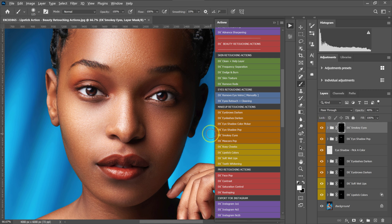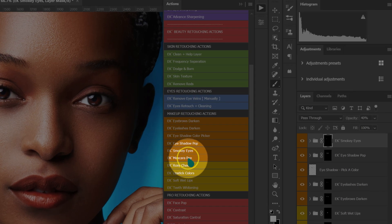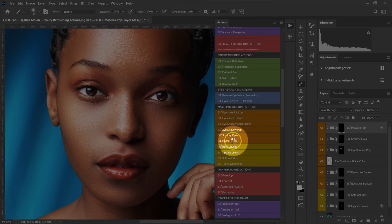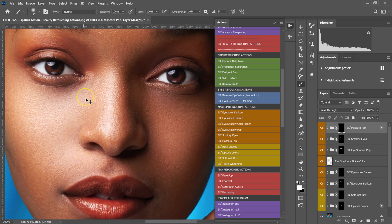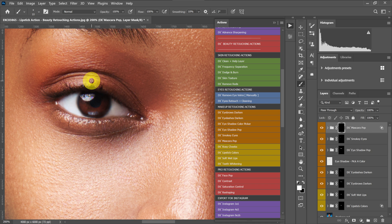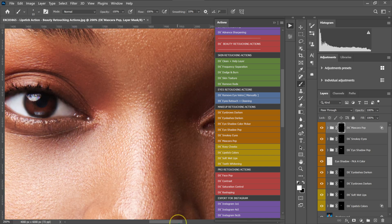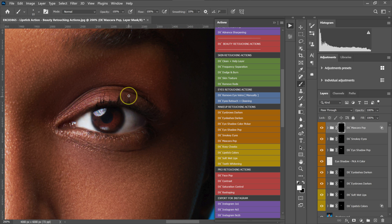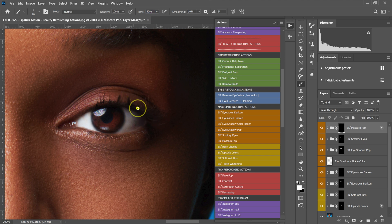The next thing I'm going to do is go back to my actions and select the Mascara Pop action. The brush is already selected — I'll zoom in and make my brush smaller using the brackets on the keyboard, then try to add the mascara. On one side it's a little dark, so I'll reduce the flow to about 50% and paint the mascara more subtly. This is the before and after.